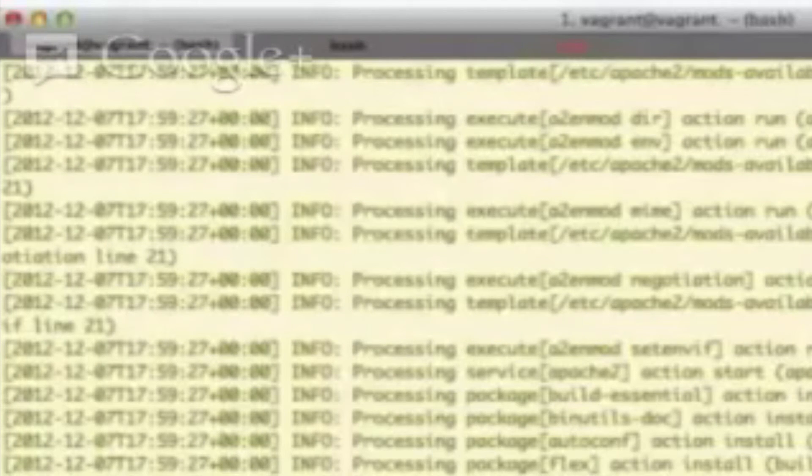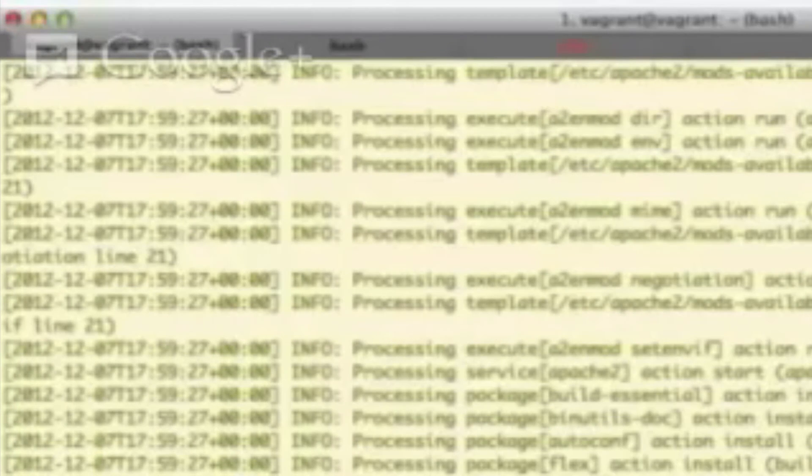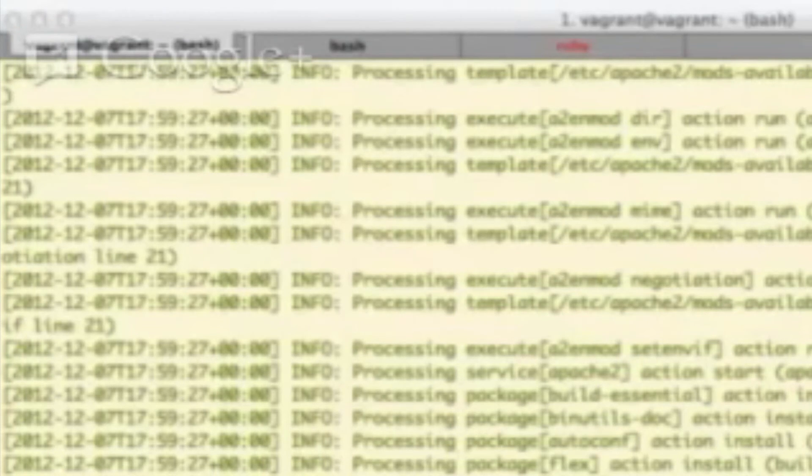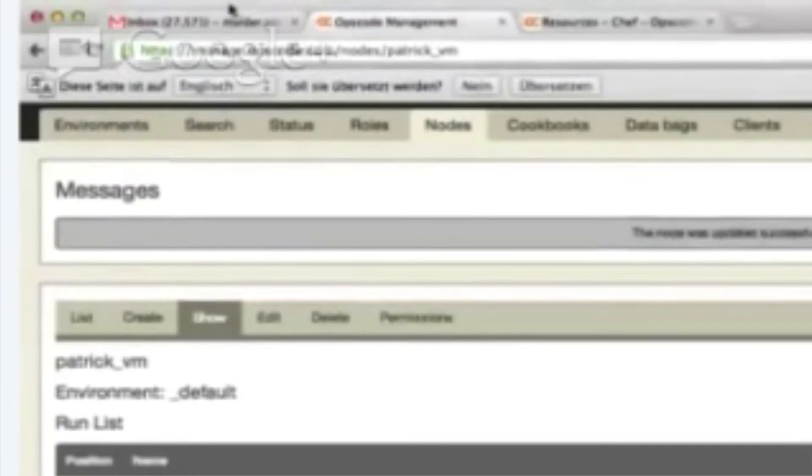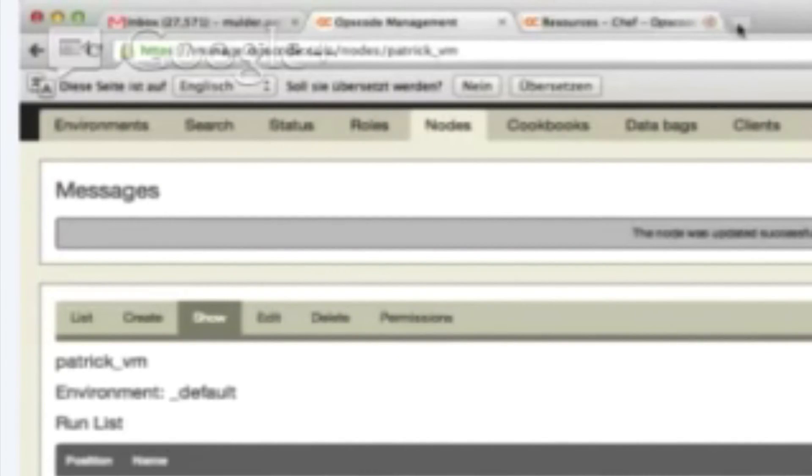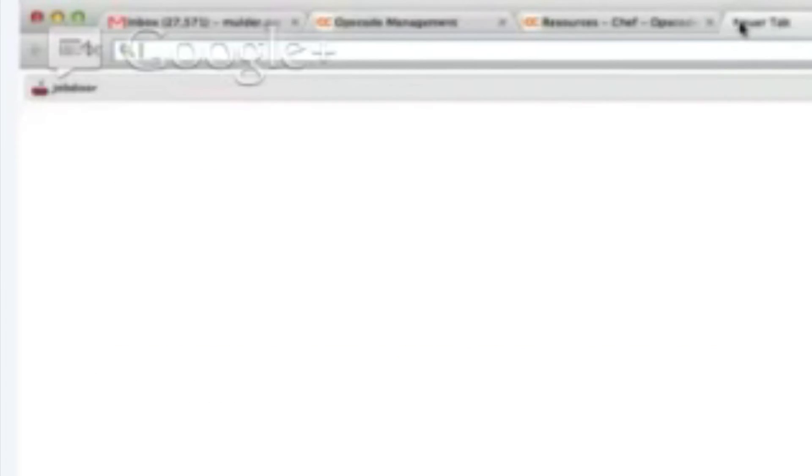So let's go ahead, if you don't mind, switching your screen sharing over to your web browser. Yeah. Great. I would keep that tab open, but let's open up a new tab and go to local host on port 8080. All right.